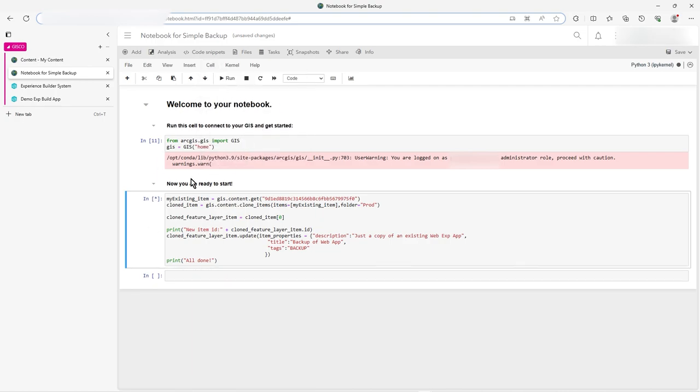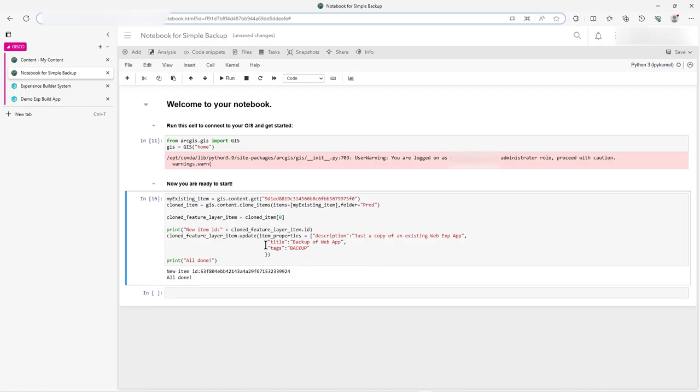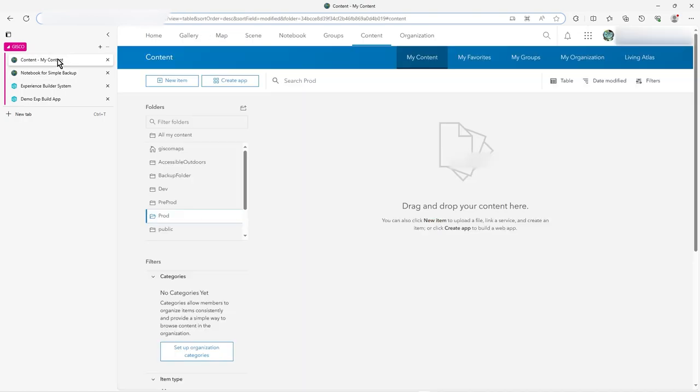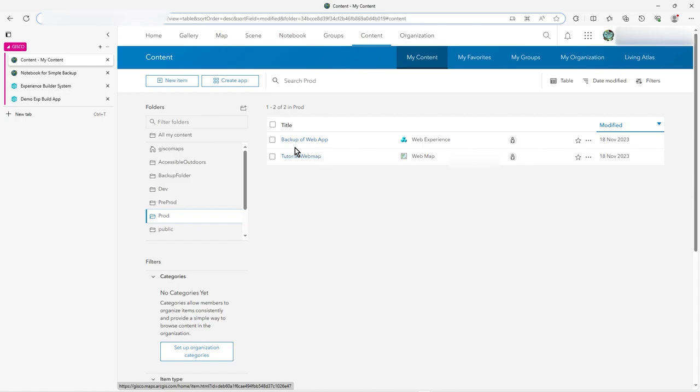So before it was just a single feature service, so I just said, I just wanted to copy that. That's all I was asking. Now I'm saying, well, actually, I've got an experience builder app. So copy the sort of main components of that and copy it to, where did I move it? Yeah, so I moved it to prod, but I've got a tag of backup on there really. I should have changed that to prod. So if I go to prod, you see how it's now put the web app in there and the actual web map that drives it. So it's brought across both.